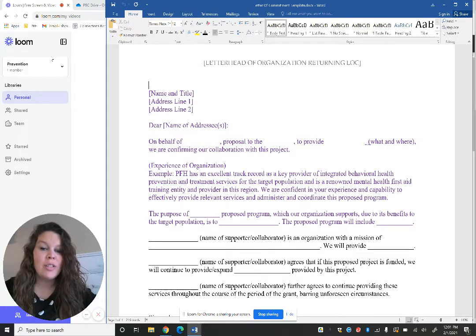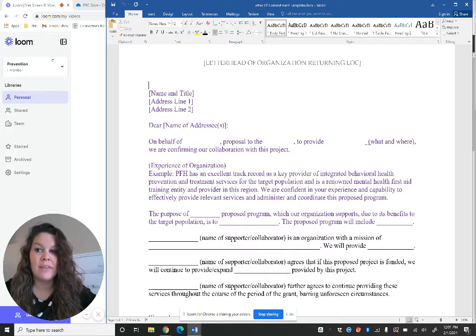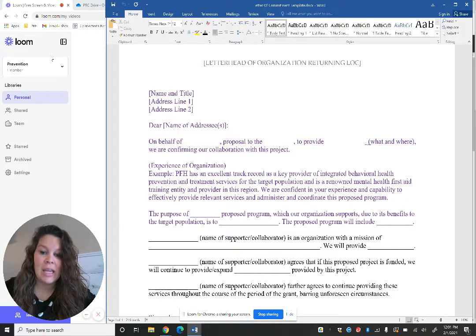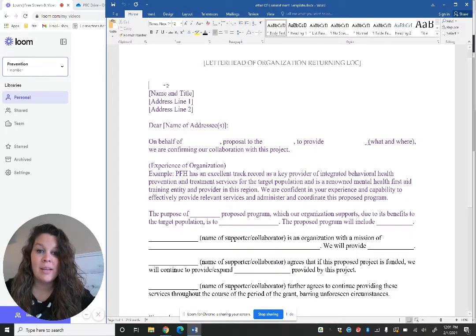This is just going to be a quick video talking about the difference between an LOC, MOU, and CIA, and why coalitions would use these documents.